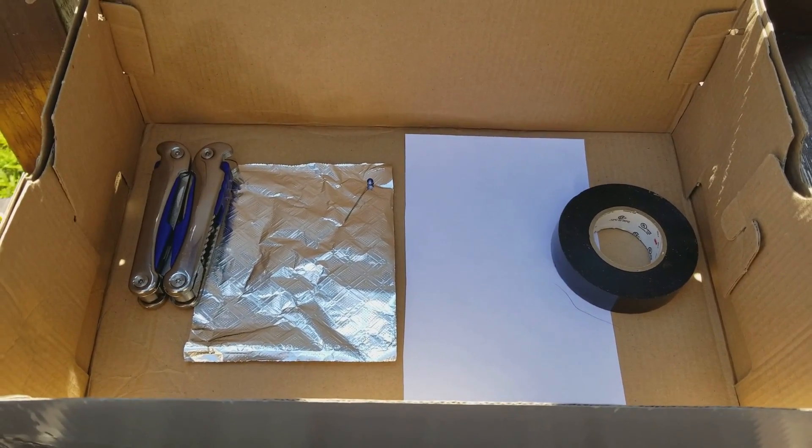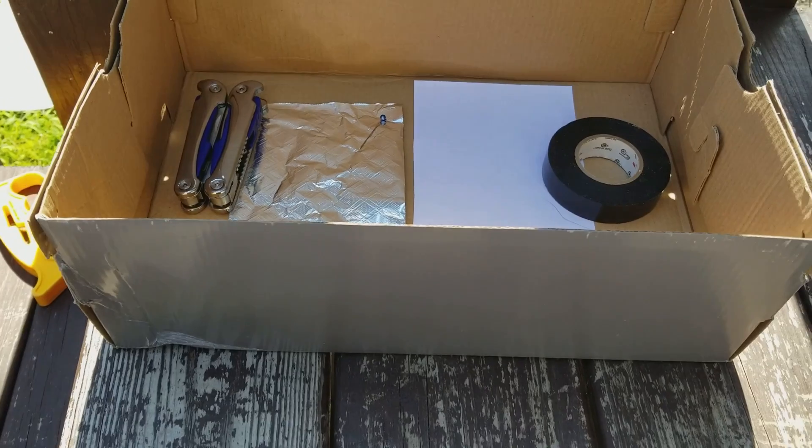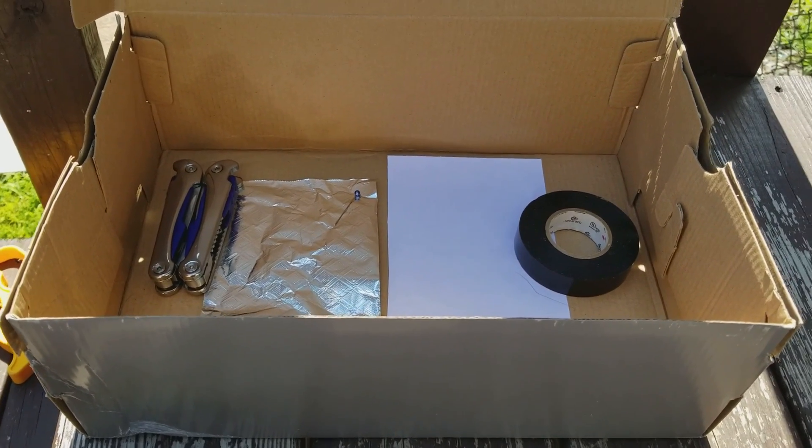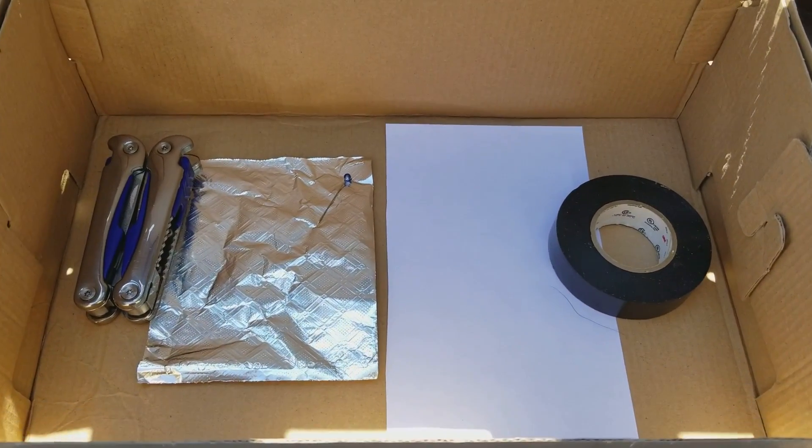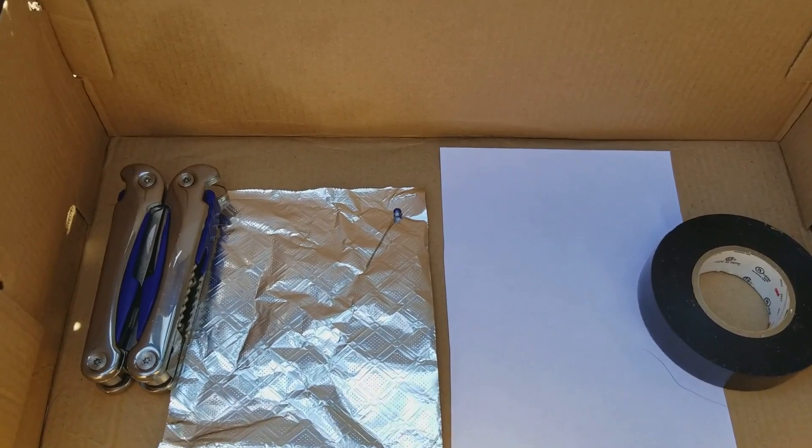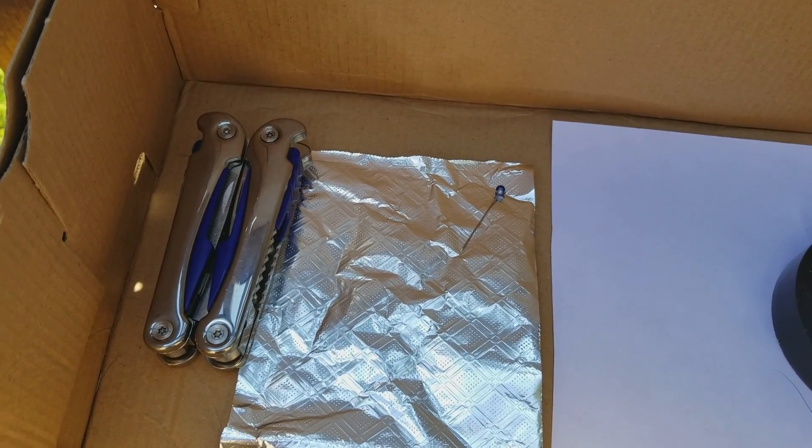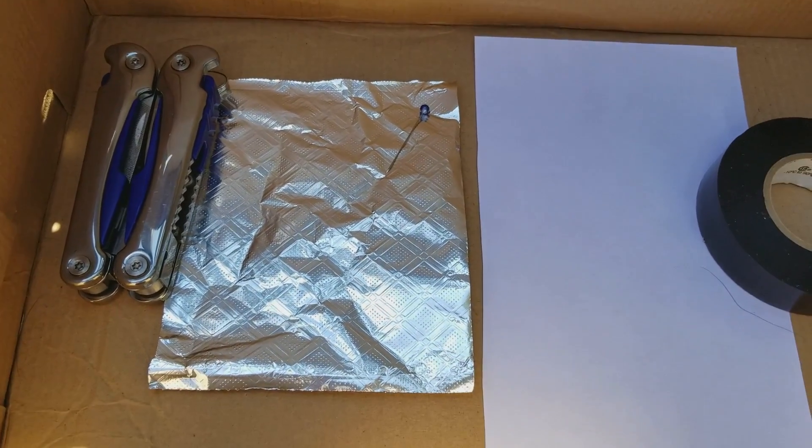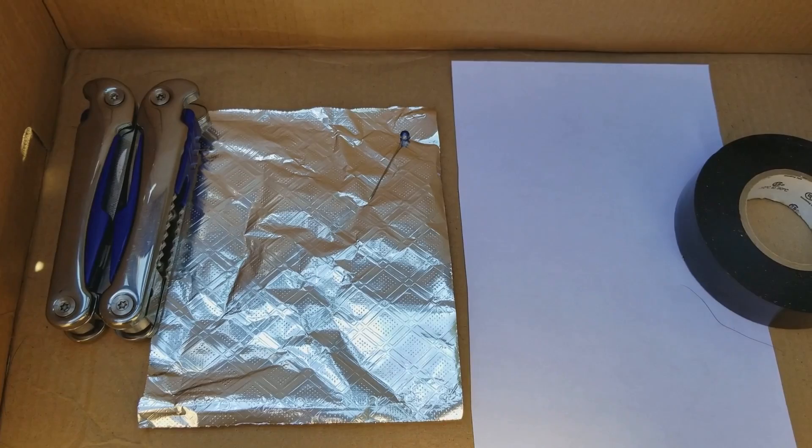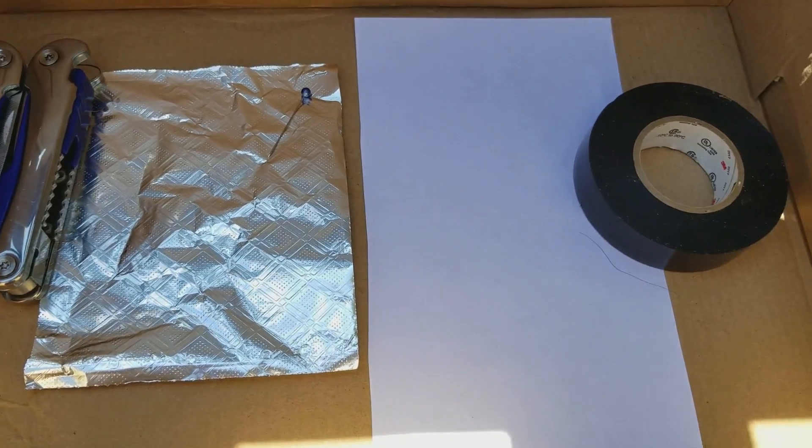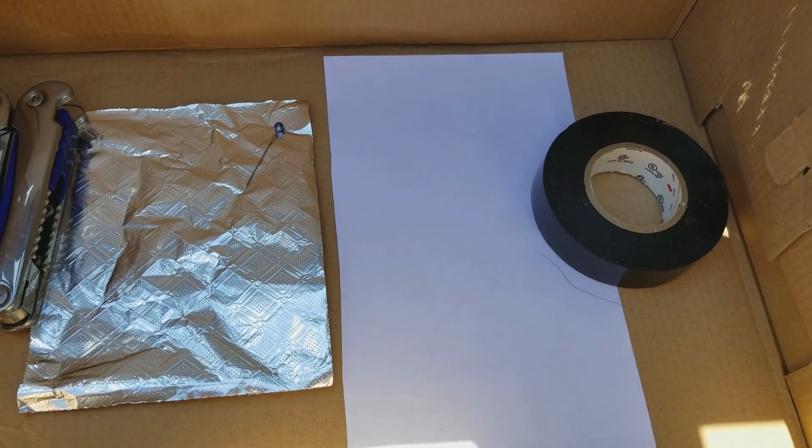What you're gonna need is a shoebox of some sort or any kind of box. Then you're gonna need something to cut with, a sheet of aluminum foil, a pin, a piece of paper, and some tape.